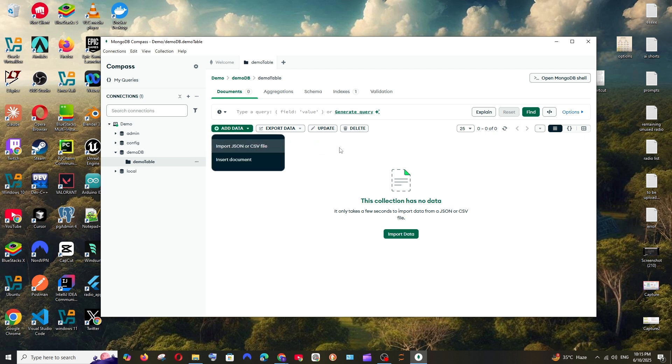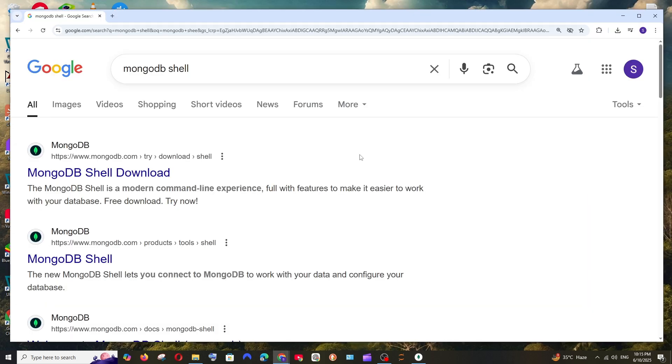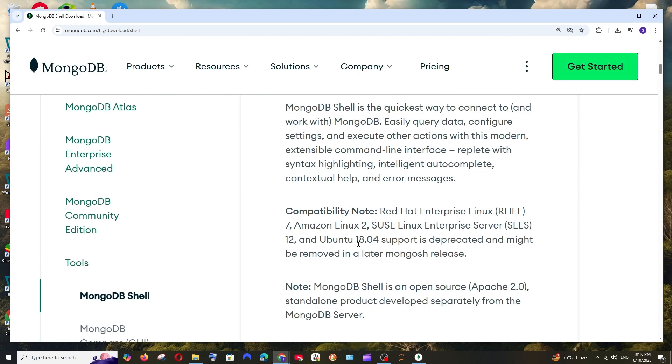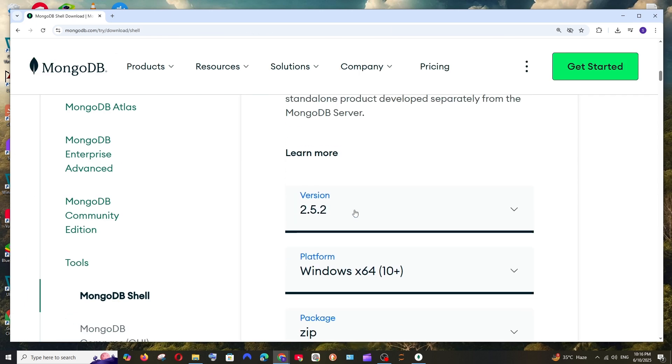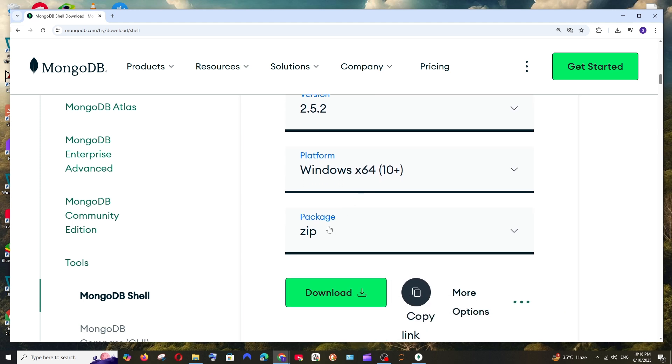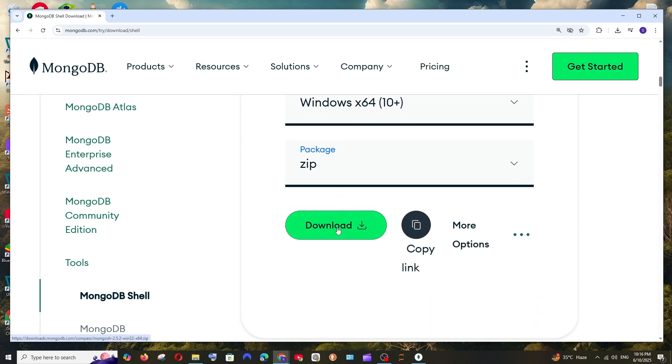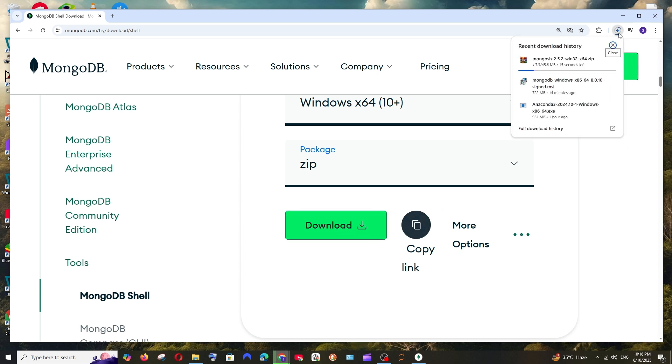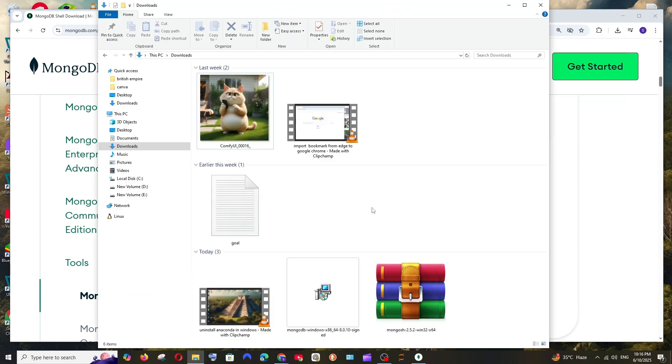Next thing we will be seeing how to download and install MongoDB shell. For this, just Google MongoDB shell. You'll get the first option MongoDB shell download. Click it and if you scroll down, this is the latest version that we have, platform Windows, and by default it's a zip. Just click on download. The download will be getting started, just 45 MB in size, so just be patient.